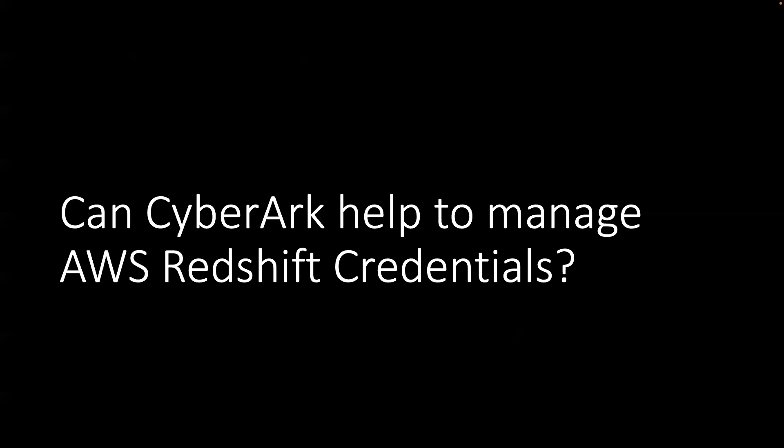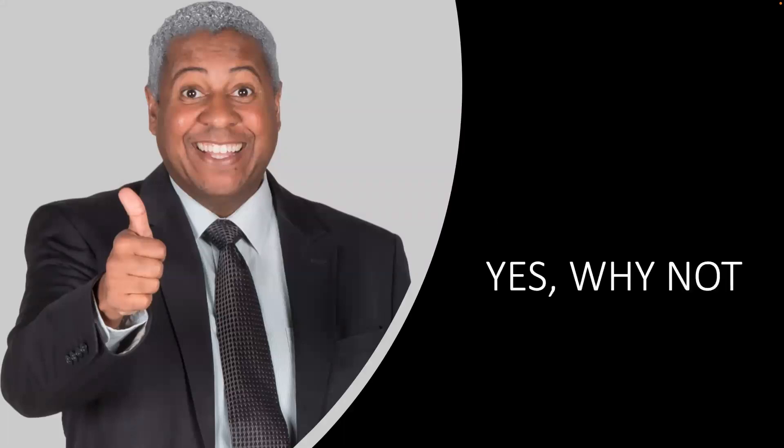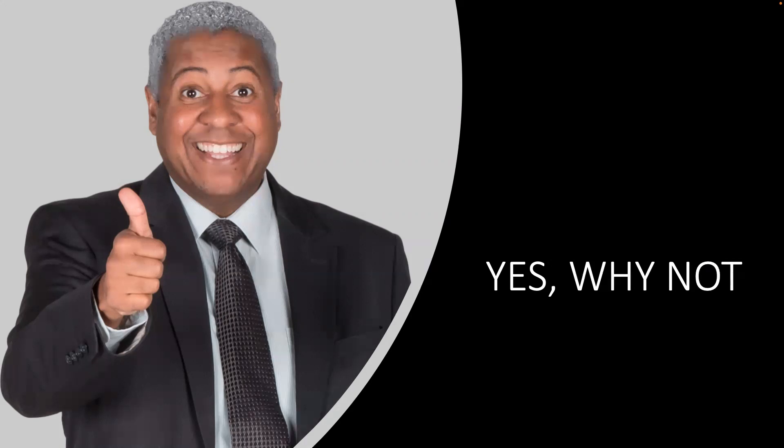For today's context, we're going to focus on: can CyberArk really help to manage AWS Redshift credentials or not? This is the most common question we're hearing. My answer to most of my partners and customers is why not? What we can do is leverage an ODBC-based approach to manage the credentials of AWS Redshift. This is what we're going to see today, and from there you'll be able to help out your existing team members, your customers, or anybody who's interested to manage those credentials. Let's jump on to the most interesting part.